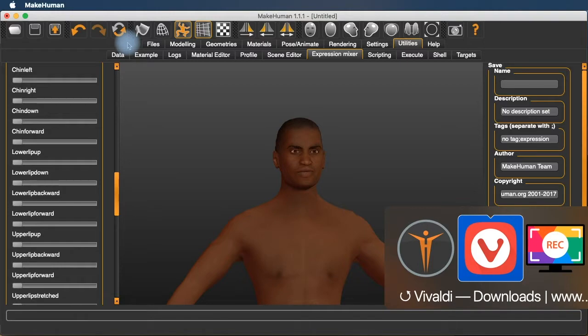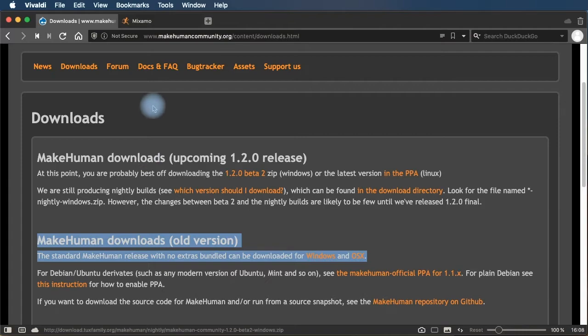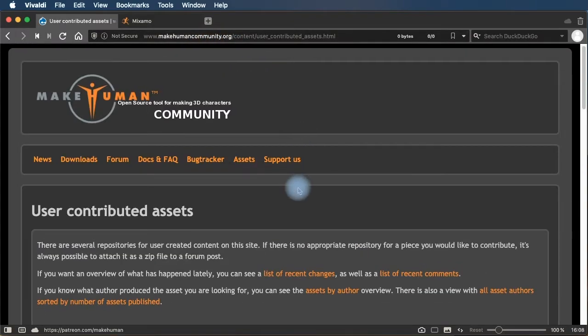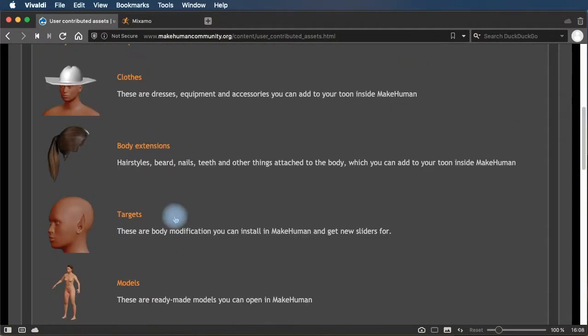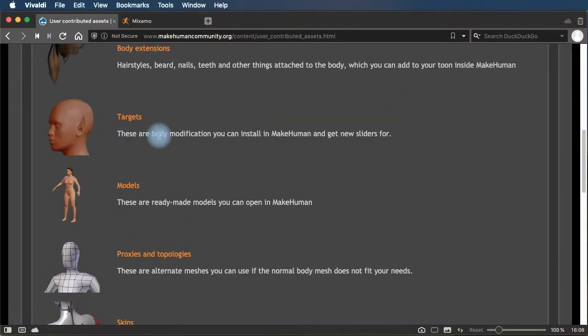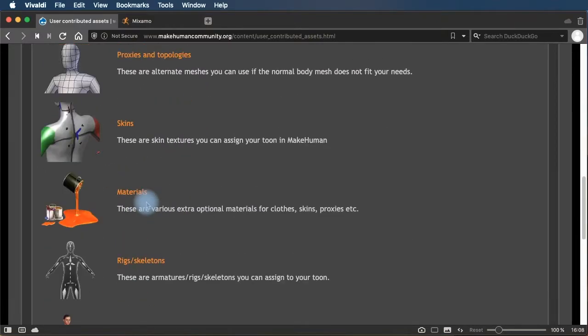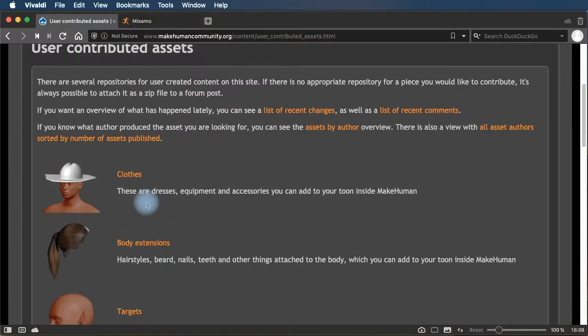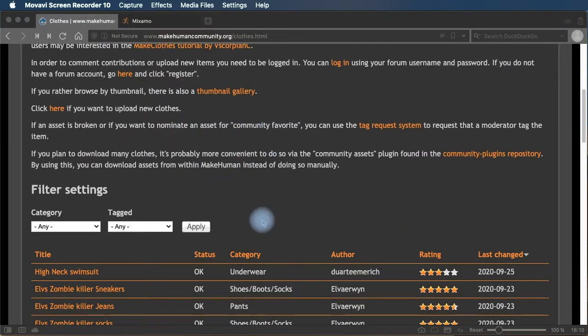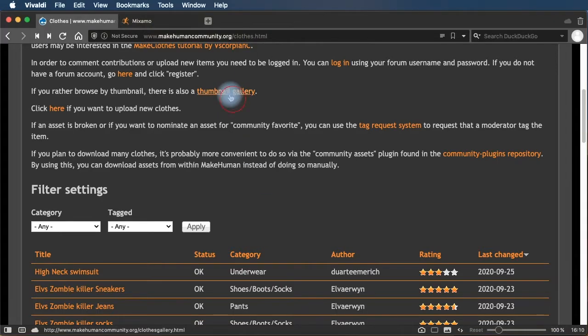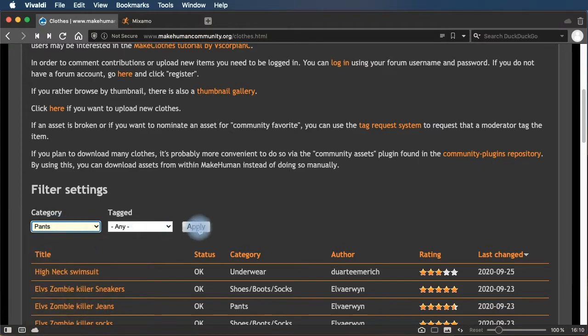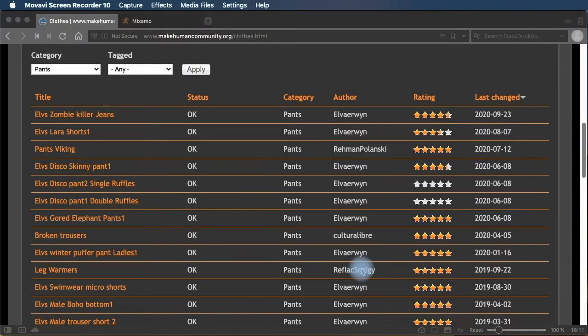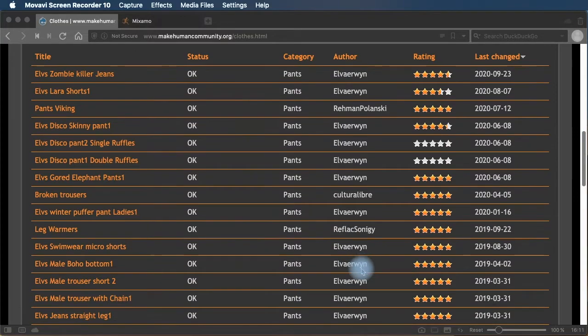Okay, so let's take a look at how to download clothing and get some clothing on our character here. We'll go back to the makehumancommunity.org website. Click on the assets page. And we have clothes, body extensions, targets, full body models. There's a lot you can explore here. We're just going to grab some clothes. So here you can filter by the type of clothing you want. You can also go to a thumbnail gallery if you want to see images. I just want some pants. So I'm going to filter my pants category and see what I can find here.